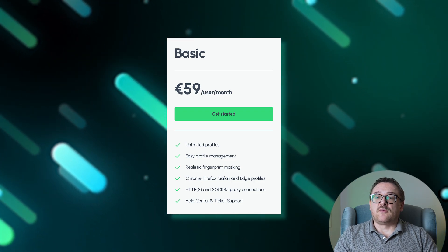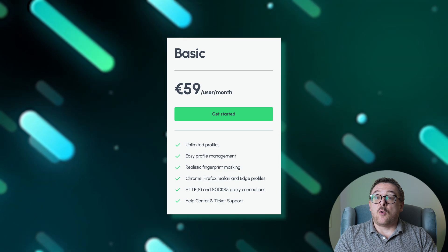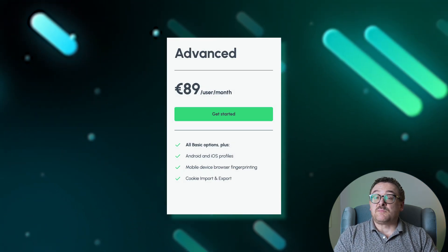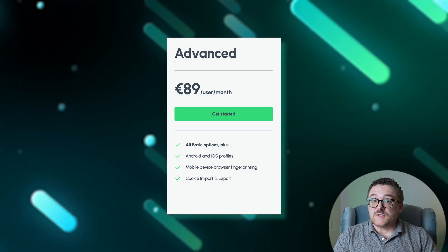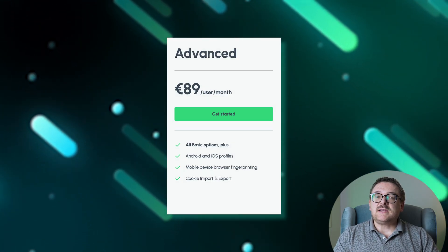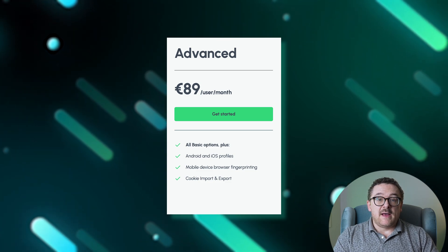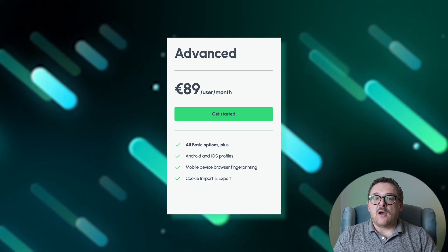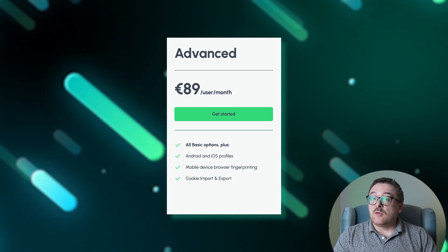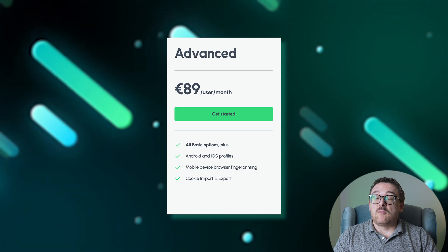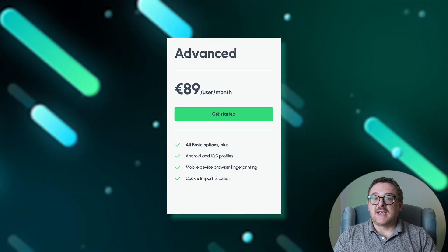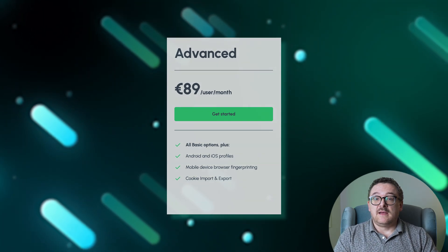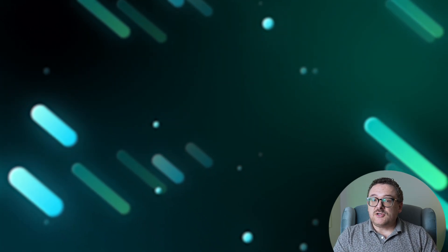Support is accessible through the help center or ticketing system. Priced at €89 per month per user, the advanced plan builds on the basic plan by adding support for Android and iOS profiles, offering fingerprint masking for mobile devices, and enabling the import and export of cookies.